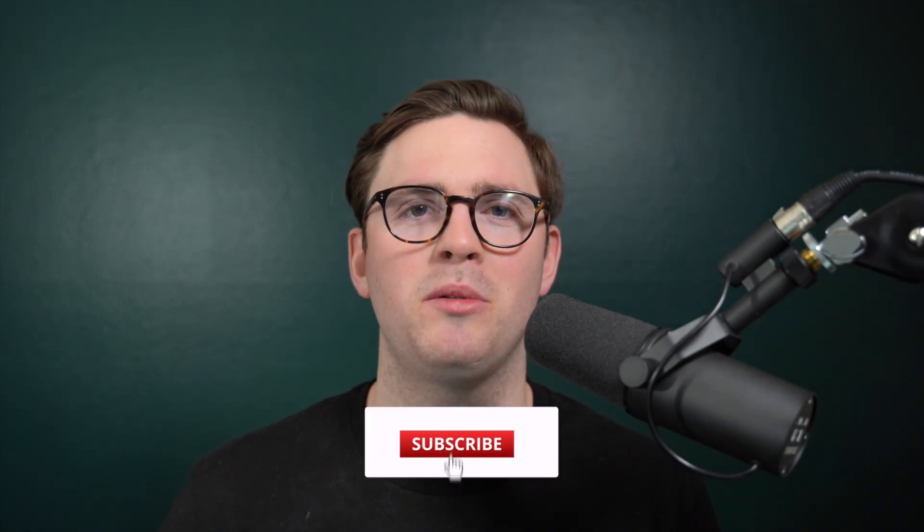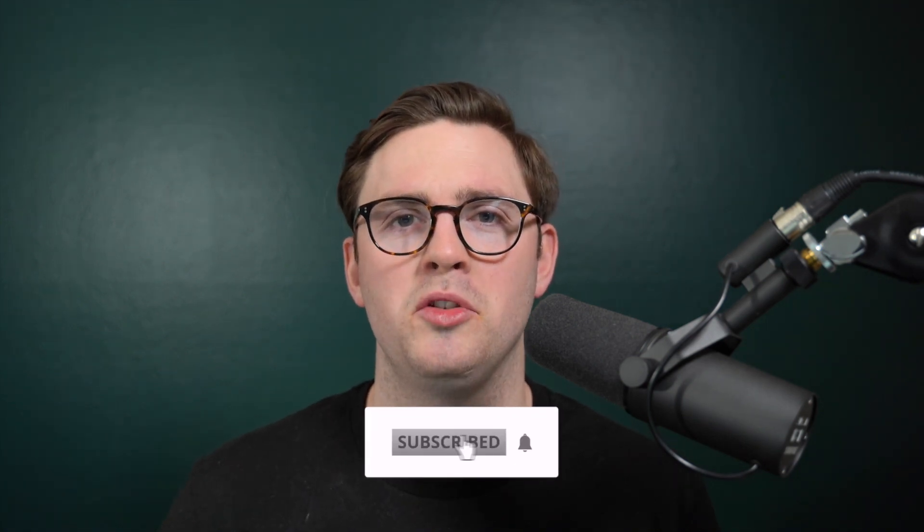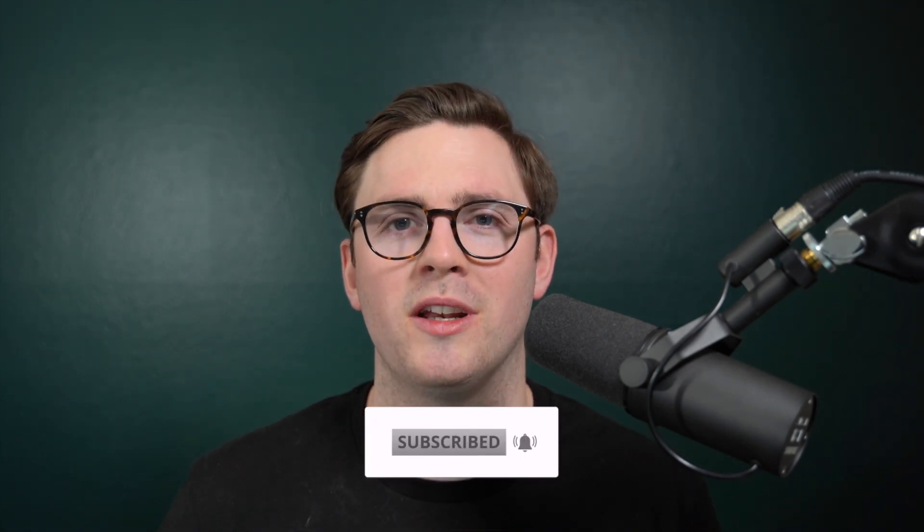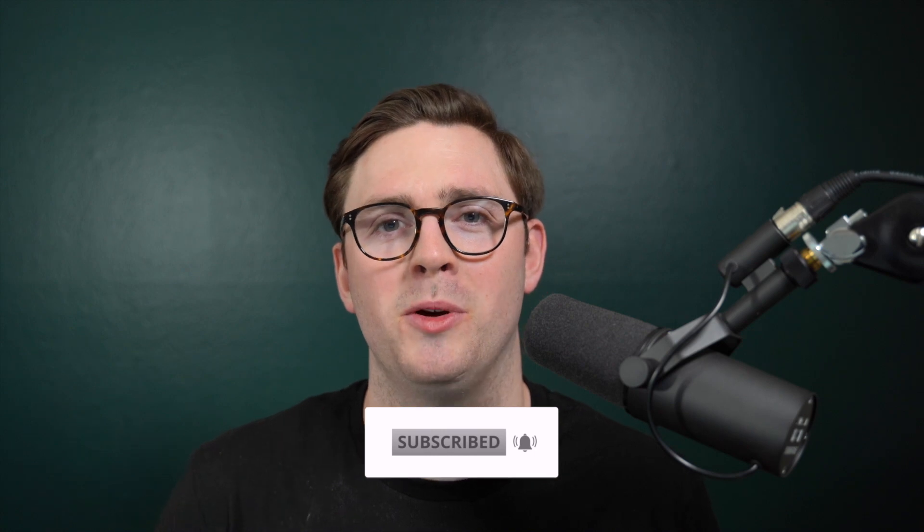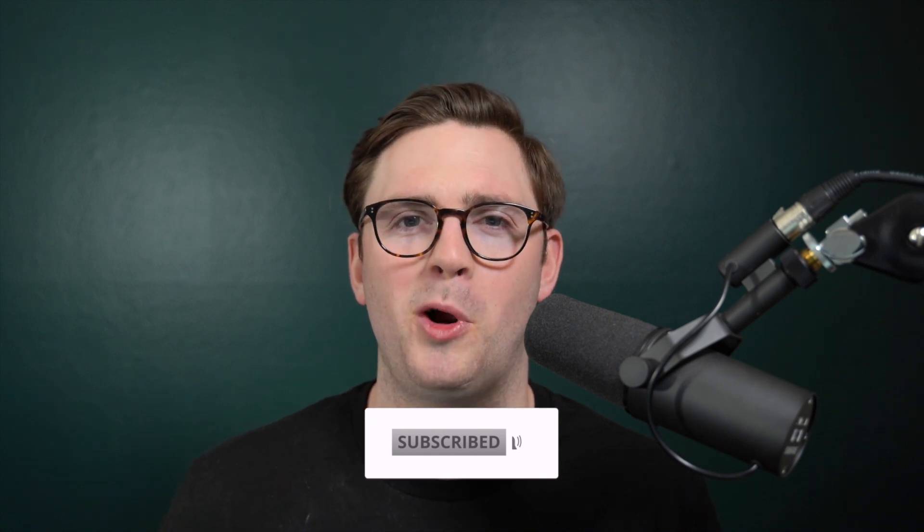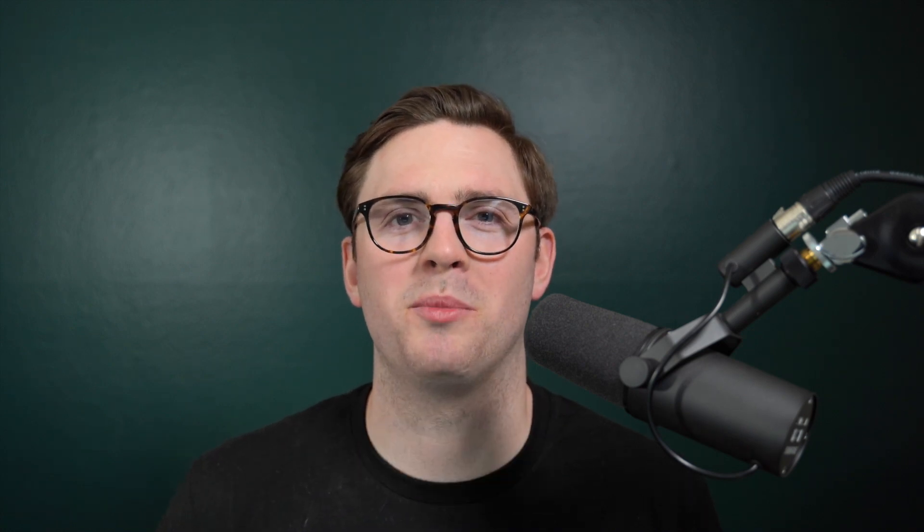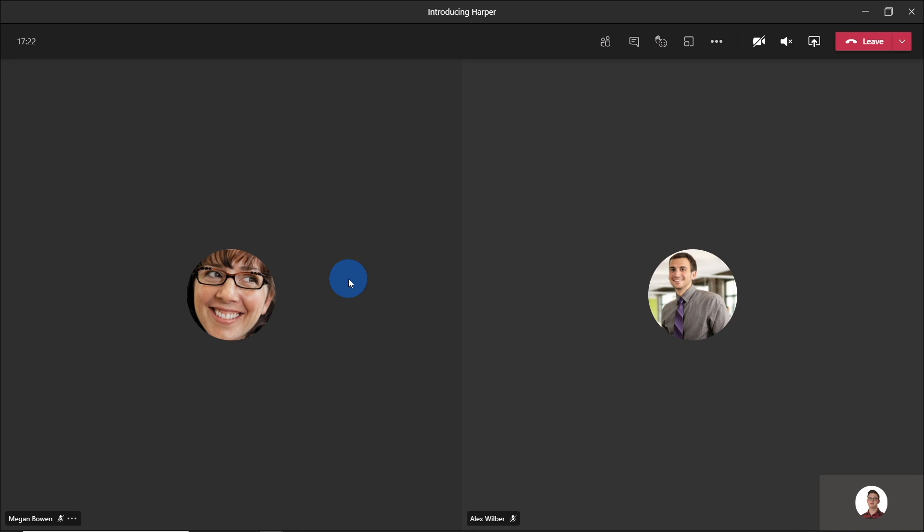So not too much idle chitchat here. Let's go ahead and dive into Microsoft Teams and look at how this new presenter mode can hopefully help you be a pro when it comes to presenting PowerPoints. All right. So we're now in a meeting with Megan and Alex and we're introducing Harper, our new team member.